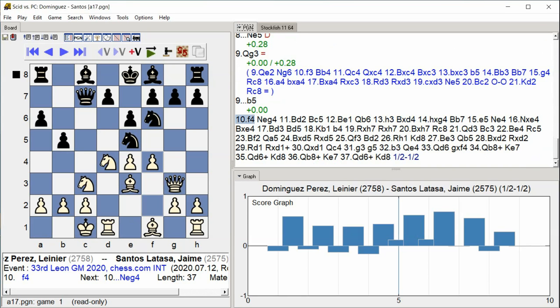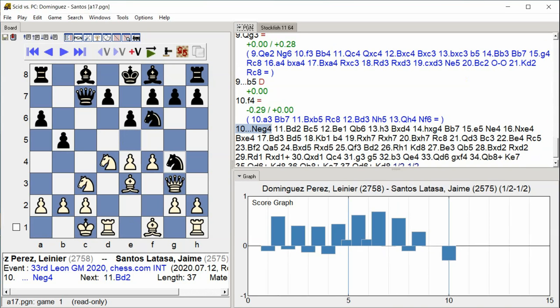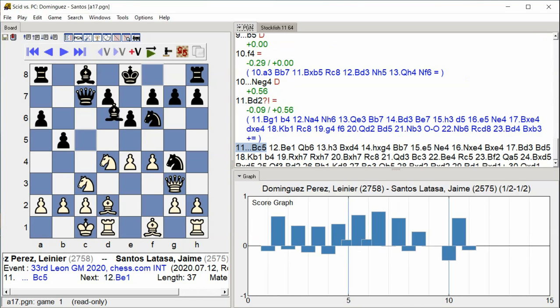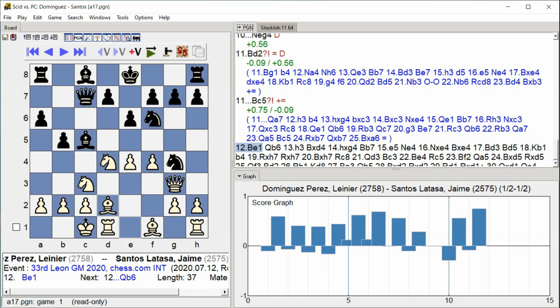F4, Knight EG4, Bishop D2, Bishop C5, Bishop E1.